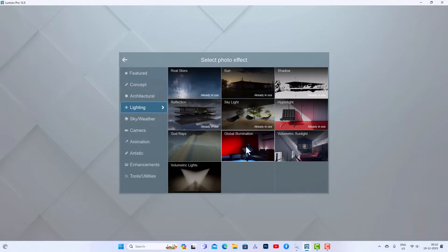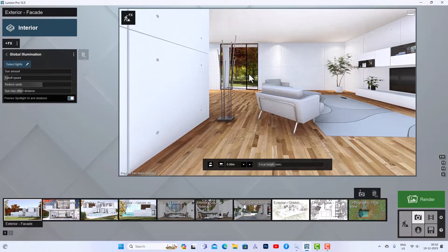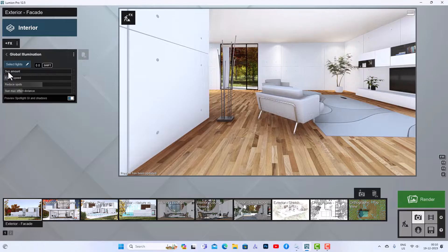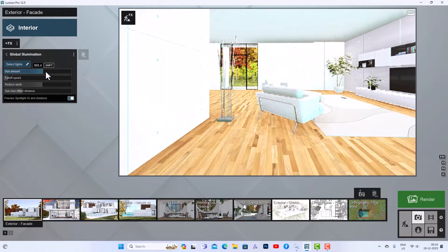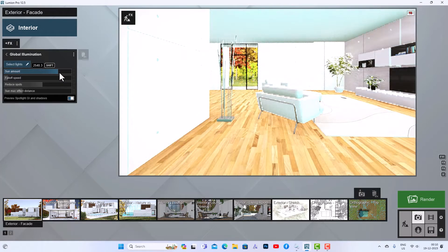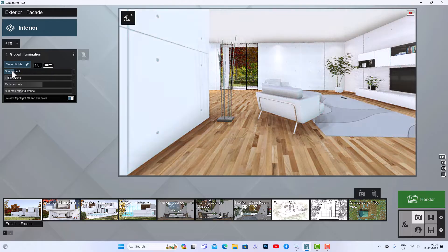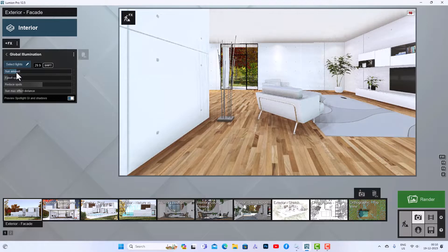You can find global illumination in the lighting categories here. This is the global illumination and I'm going to select this. Now our global illumination is active in the scene — you can see this is a bit improved. You can check the sun amount; you can increase or decrease the sun amount from here. If you increase it, the intensity of the interior will increase, and if you decrease it, the intensity of the interior scene will decrease.